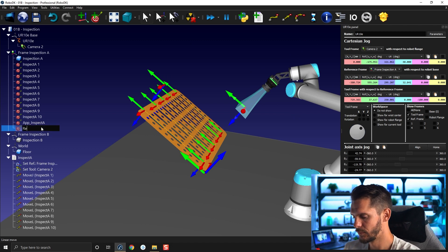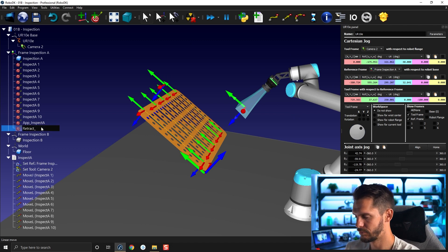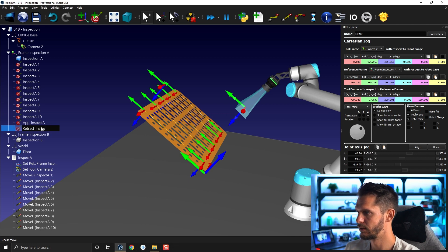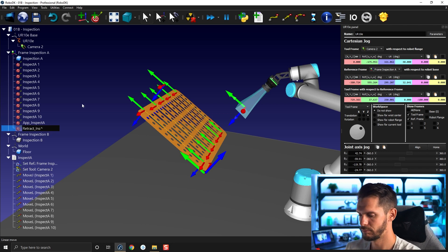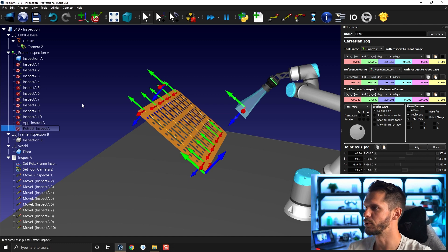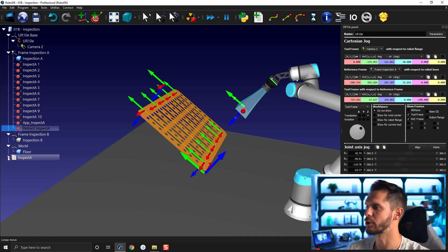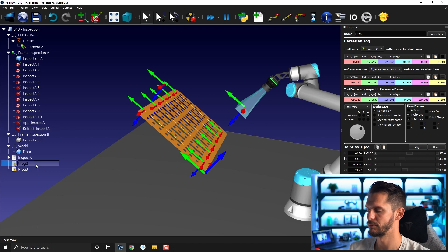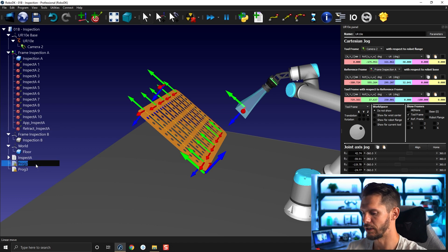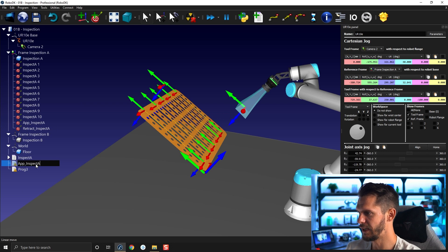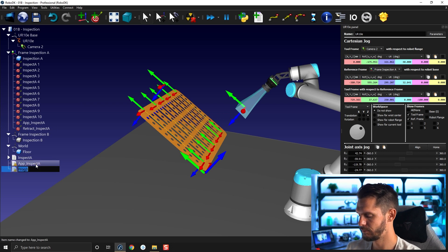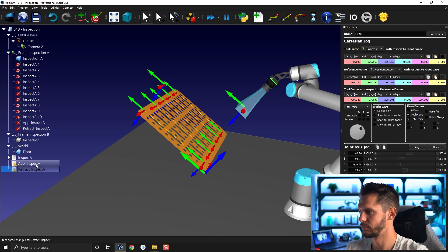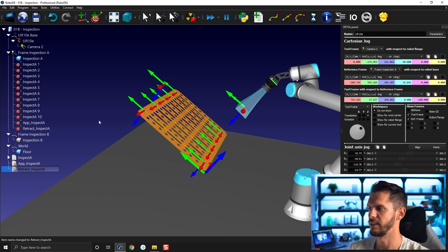Retract inspect A. And I will create myself two subprograms. I'm going to call them app inspect A and then retract inspect A. Perfect.